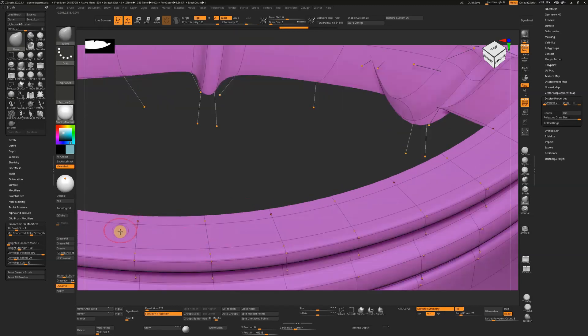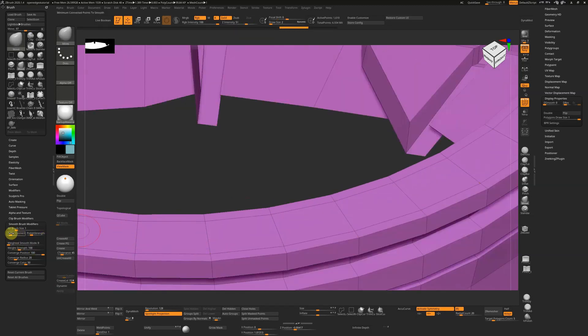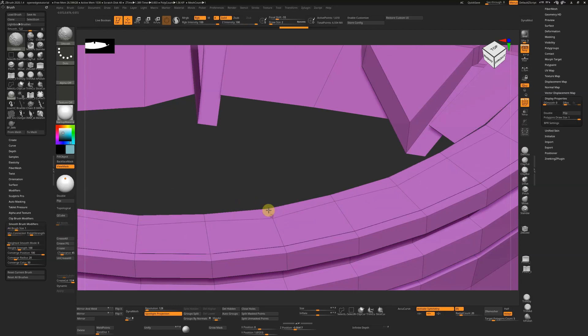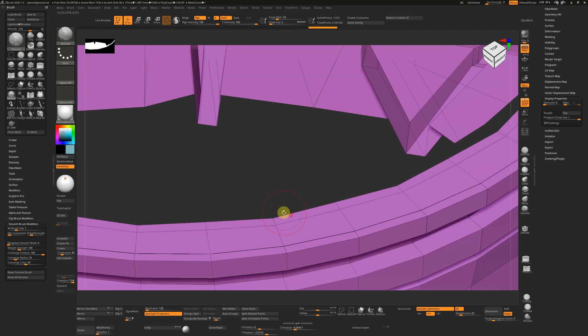The way around that is to change this minimum point to 2 or 1. If I do that now, you'll see that this point smooths down nicely.